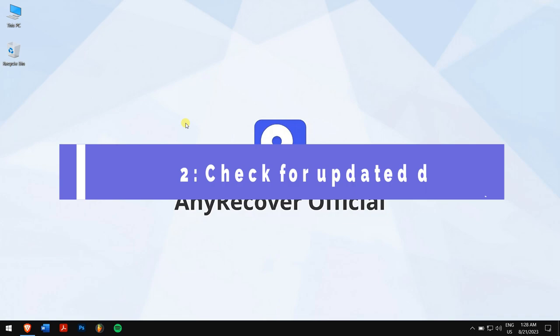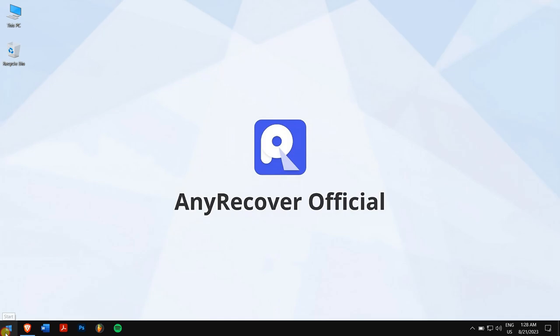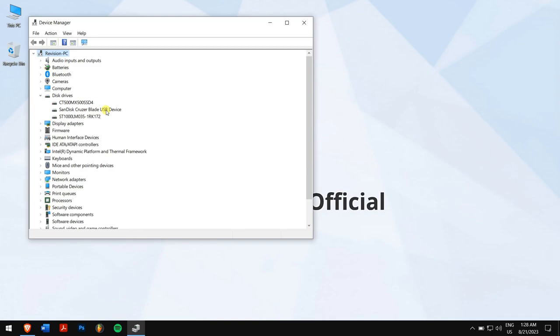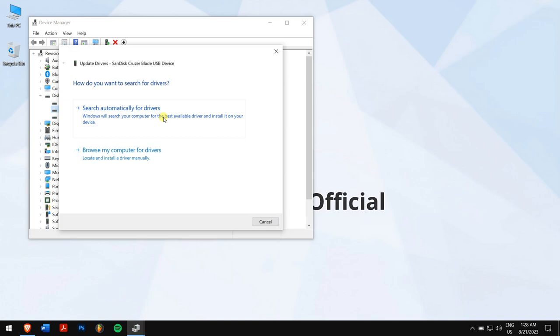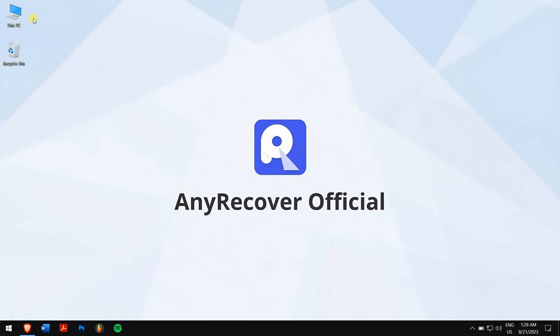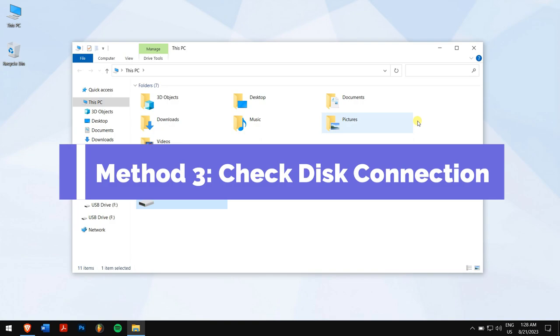Method two: check for updated drivers. First, click on the Start button, search for Device Manager, and open it. Next, expand Disk Drives, right-click on the drive that is showing this error, and click on Update Driver. Finally, click on Search Automatically for Drivers. Windows will install the best drivers for your drive automatically. After that is done, try checking your drive after the update.